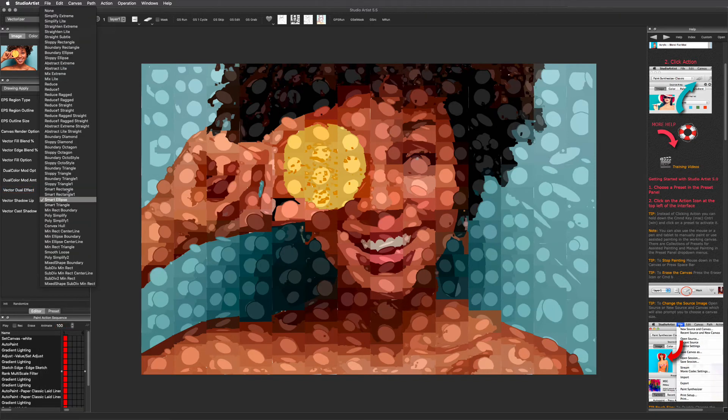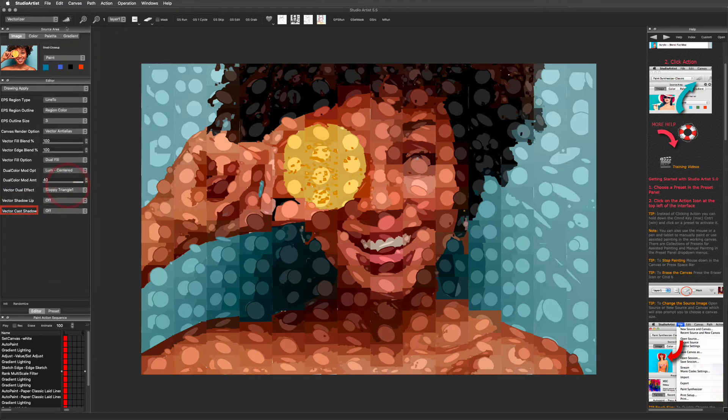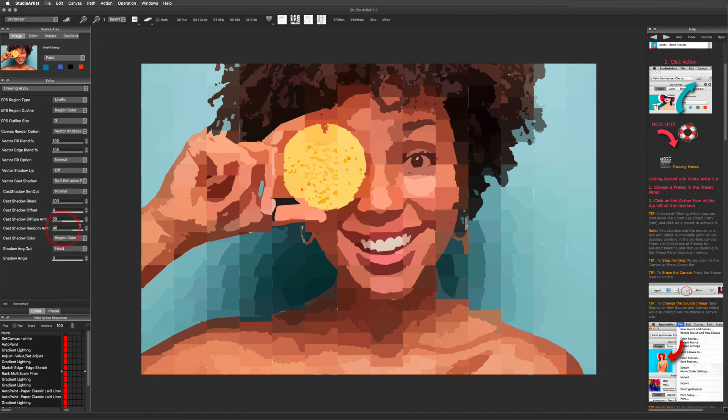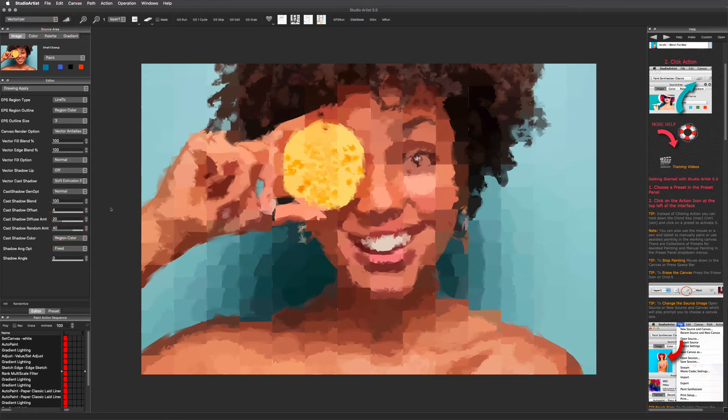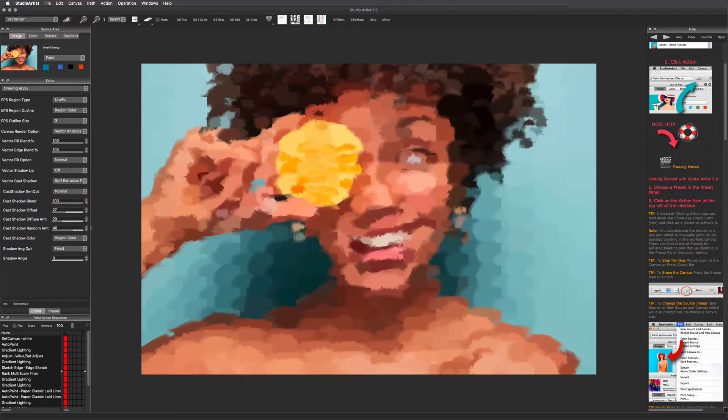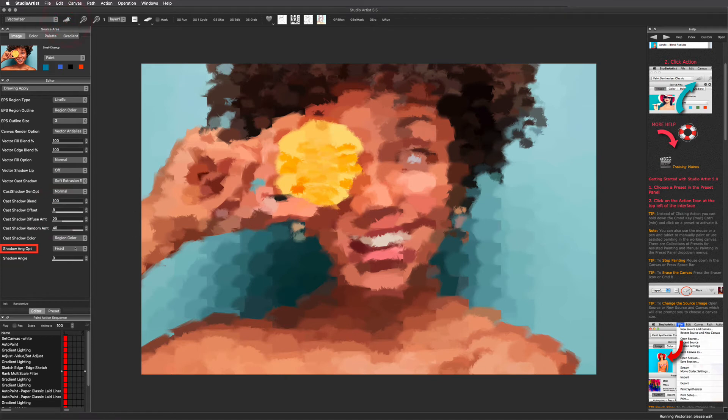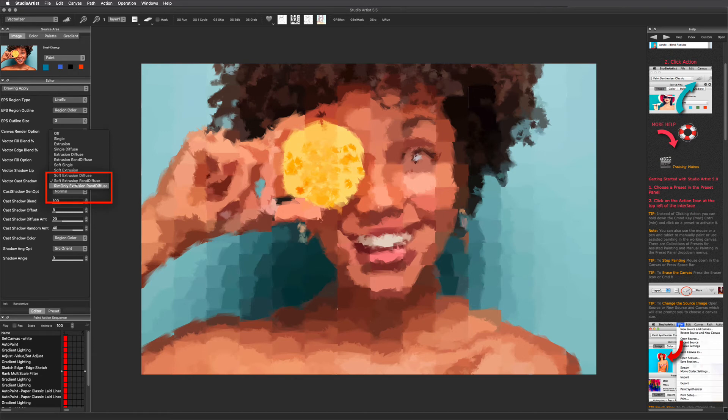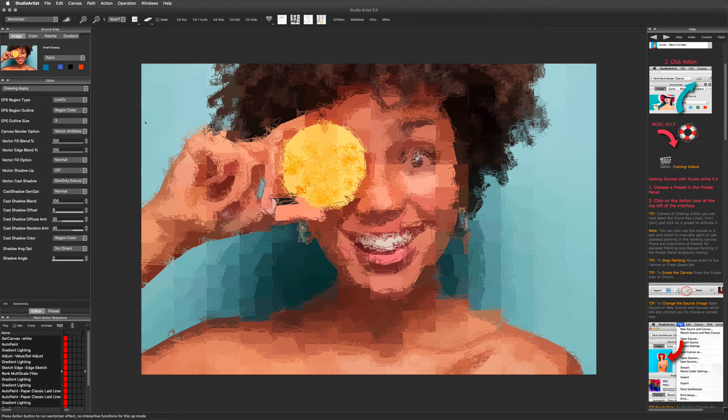Next I'm going to show you a few cast shadow effects unique to Studio Artist. This one is a soft extrusion with randomized diffusion. There are several settings for these shadow effects such as blend, offset, diffuse amount, and random amounts. This is where you can choose the shadow angle. This is another fun shadow effect. This option uses the rim outline from the extrusion shadow effect.